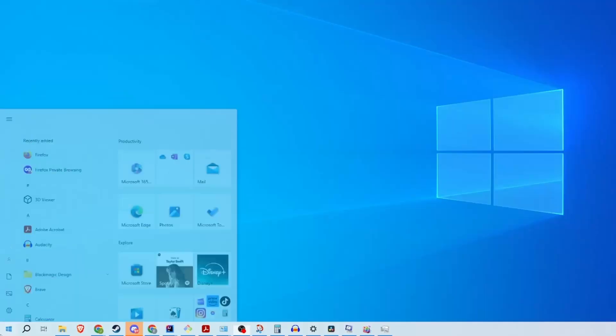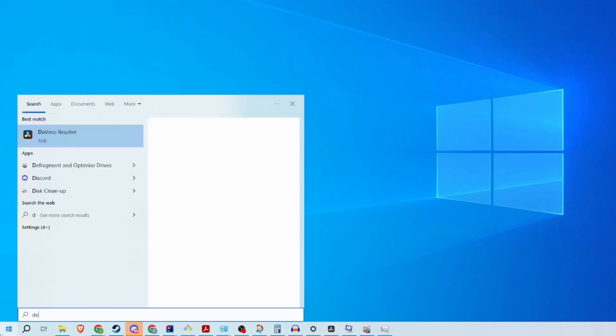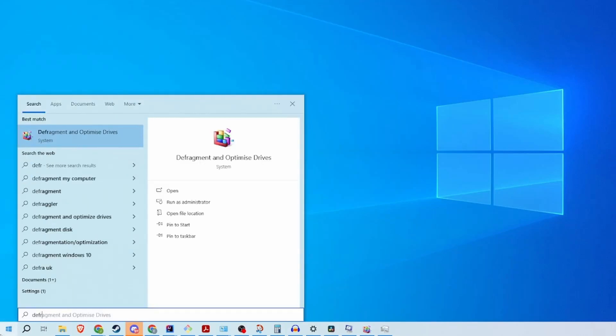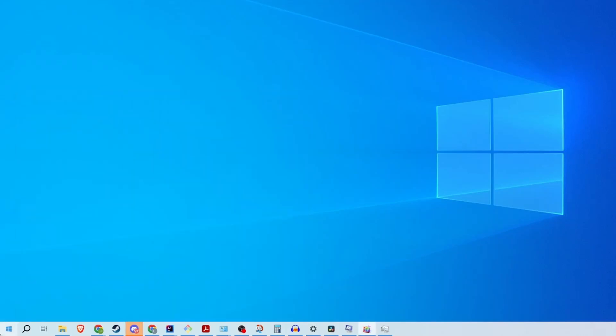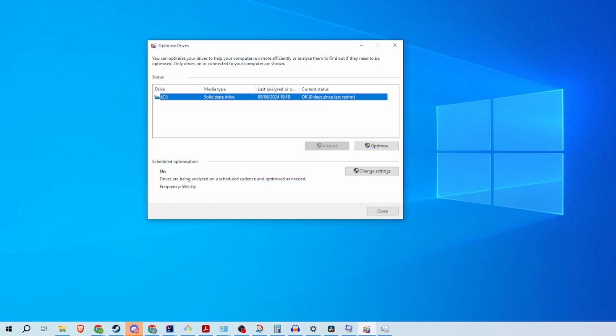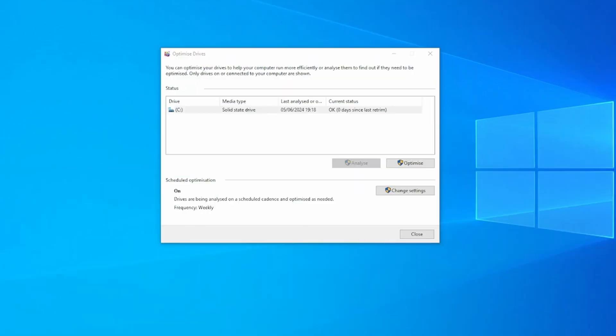So how to defrag? First, press your Windows key, just type in defrag and press Enter. You can select the drive to defrag. First you want to analyze the drive, so click on the Analyze button. This will tell you if it's worth your while doing this, and then when you're ready, click on Optimize and that will start reorganizing the fragmented data. You just have to wait for the process to complete.